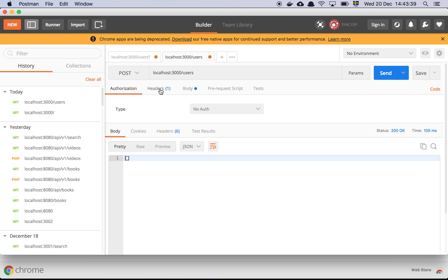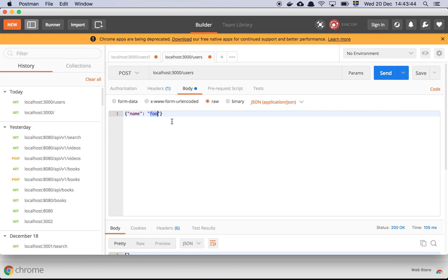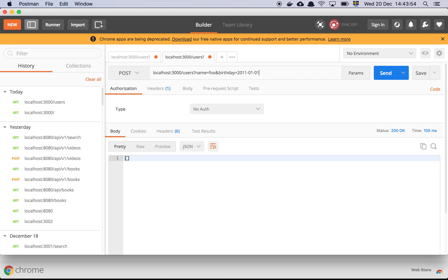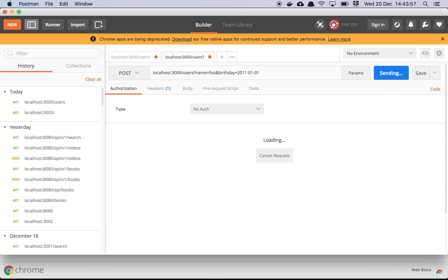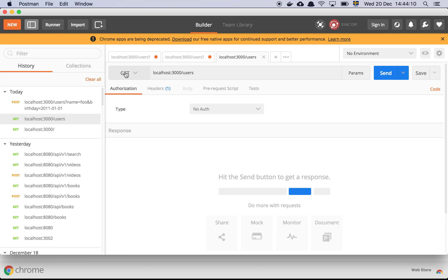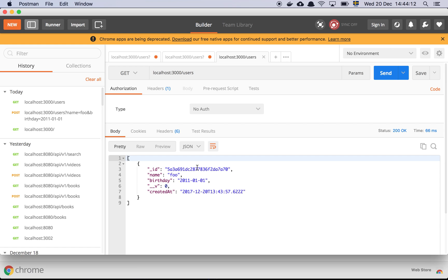Let's try to post something. We have application/json in the headers, but since we're going through the query rather than the body, let's set name to 'foo' and birthday to '2011-01-01'. We can see that it works perfectly — we just created a user. Going back to the GET call and sending it, here we have our array with the single user we just created.